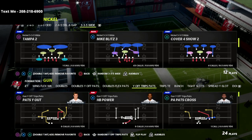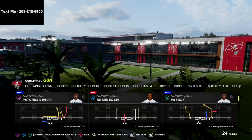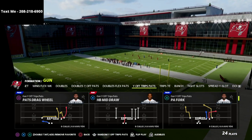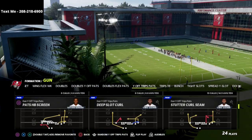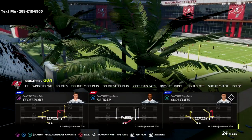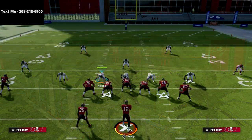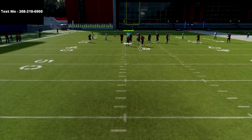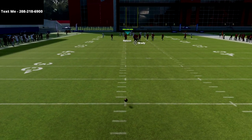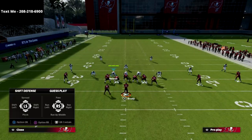The play we're going to be bringing you today out of the Y Off Trips Pats — or U Trips — is found in the New England Patriots playbook only. The play is Curl Flat. This play is really good for a variety of reasons in this year's game. Hitches in Madden 22 are in my opinion one of the most overpowered routes in combination with table routes, and there's no offense that has a better hitch route combination with the table route than U Trips.